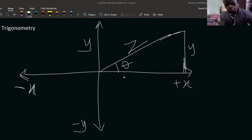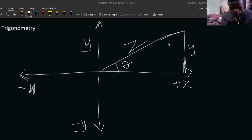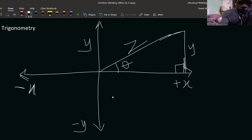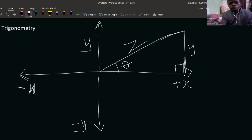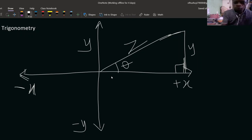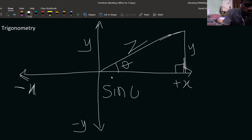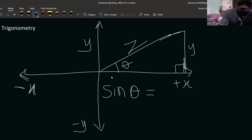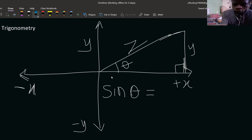For example, you have theta here, you have y here, this whole base is x, and the hypotenuse is z. This is a right angle triangle — there's a right angle here because this line is perpendicular to the horizontal line x. Now, sine theta equals opposite over hypotenuse. The opposite is y, and the hypotenuse is z, so sine theta equals y over z.